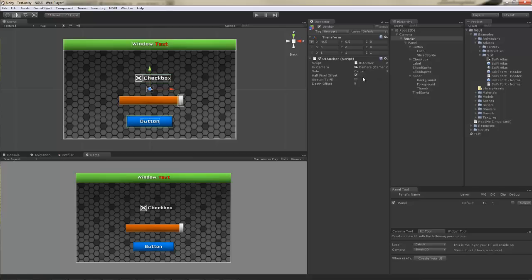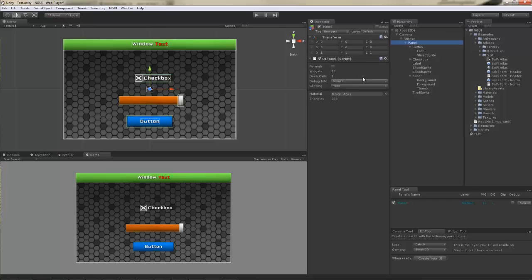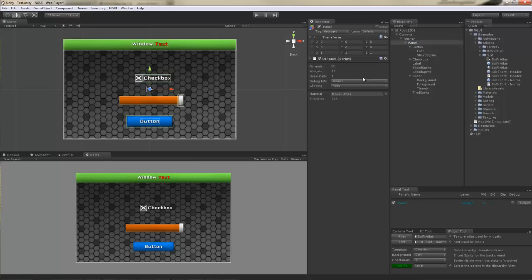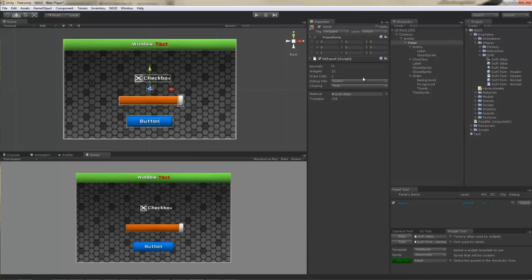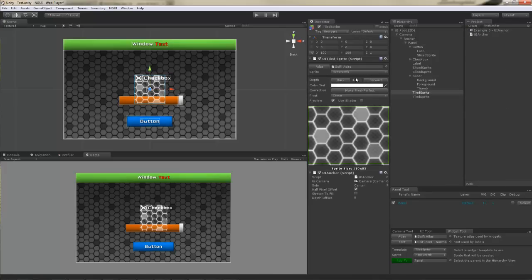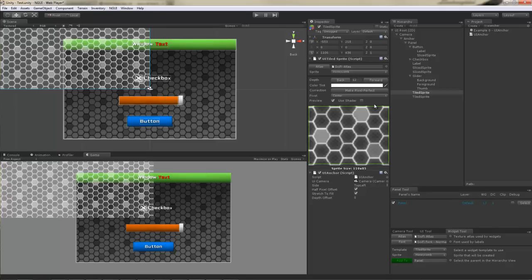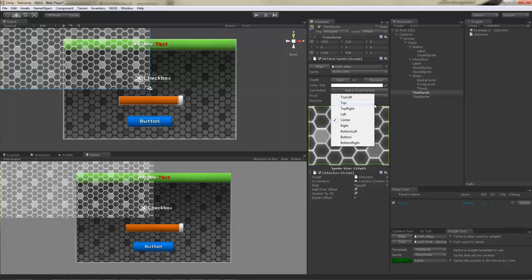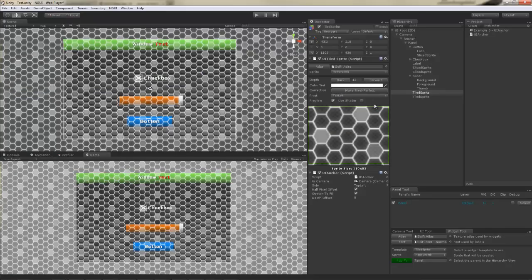Stretch to fill is an option that allows you to create tiled backgrounds that stretch and fill the area of the screen. Actually, let me just show you. Select the panel, switch to the widget tool, and I'm going to want to add a tiled sprite. Honeycomb, add it to the panel. And then add UI Anchor. I'm going to want it to stretch.